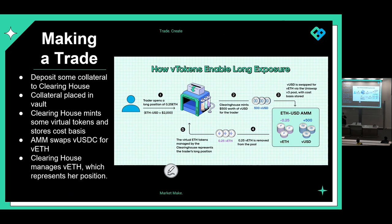They put up $100 as collateral in USDC, and then the clearing house mints $500 worth of vUSD tokens for the trader. Those vUSD tokens are swapped in the AMM — basically a Uniswap V3 pool used exclusively for Perp. The vUSD is swapped for virtual Ethereum, and it stores the cost basis of the virtual ETH. So virtual USD is added to the pool, virtual ETH is removed from the pool, and the clearinghouse manages that virtually for you — that's your position.